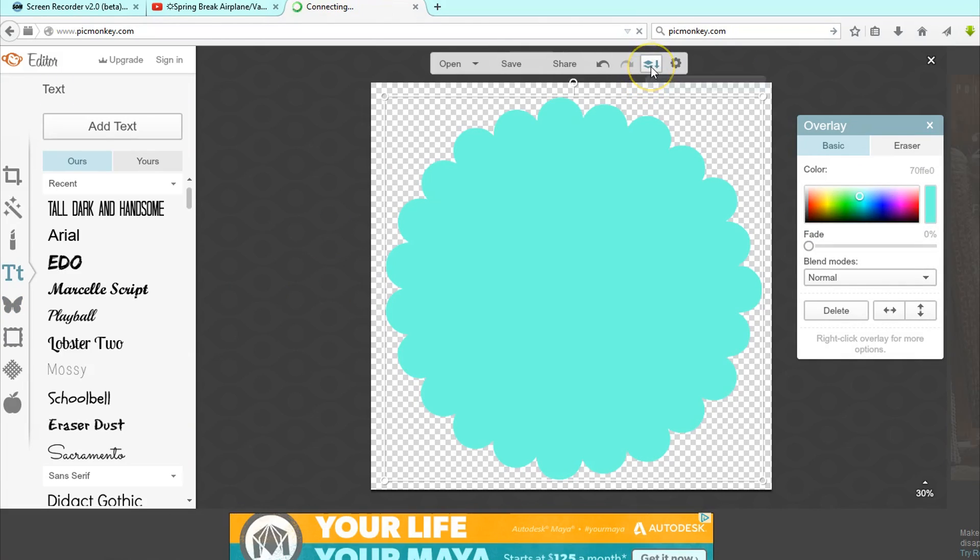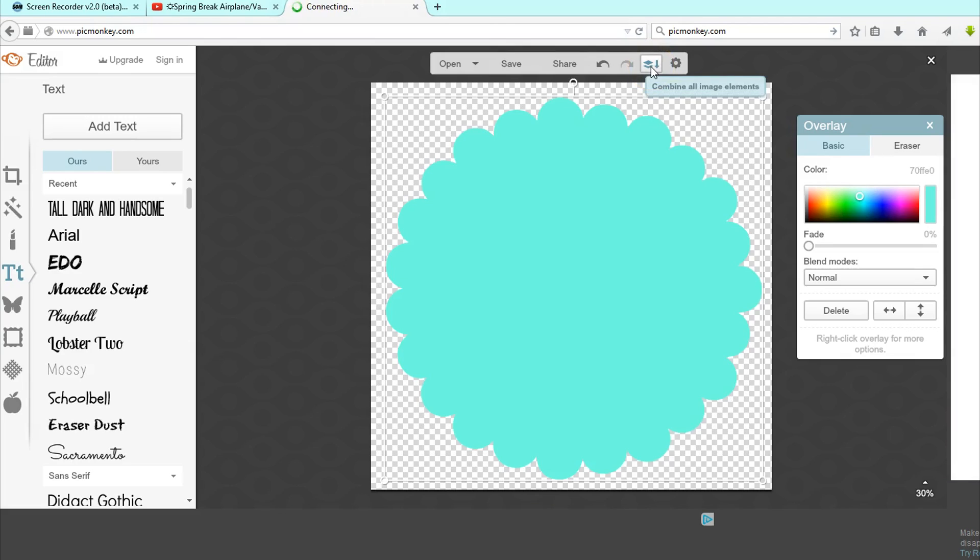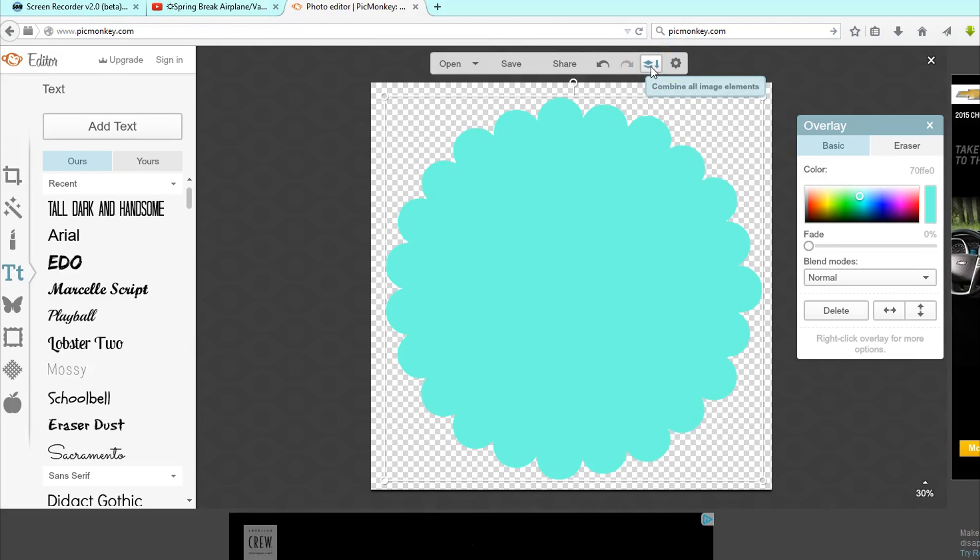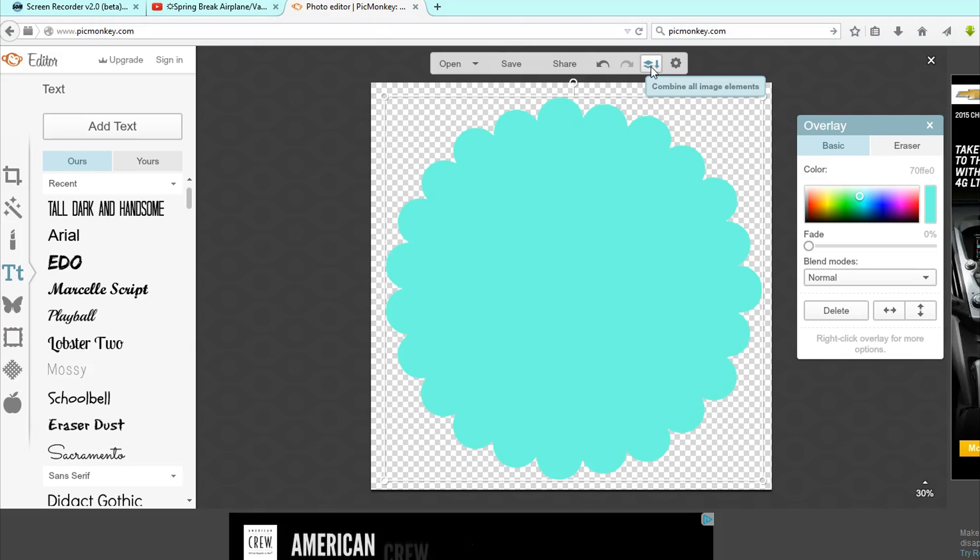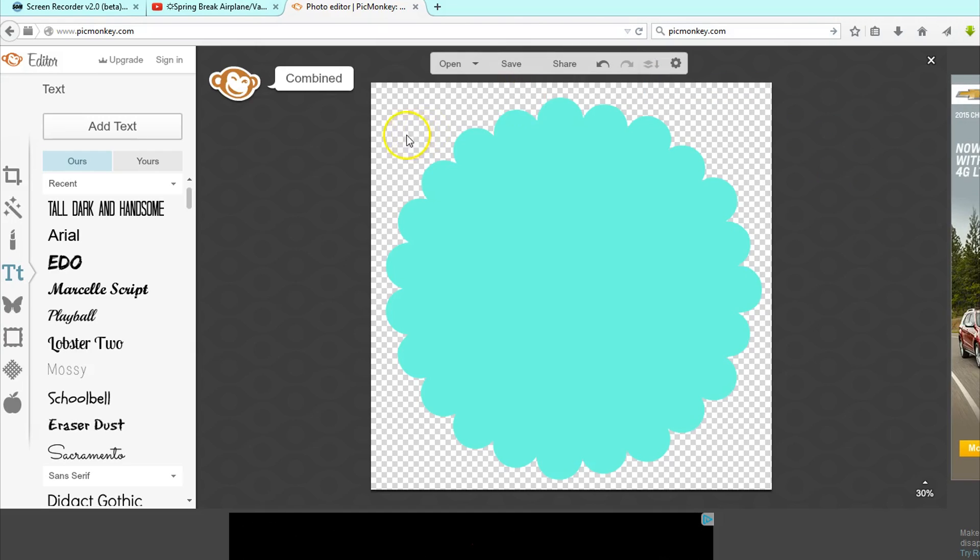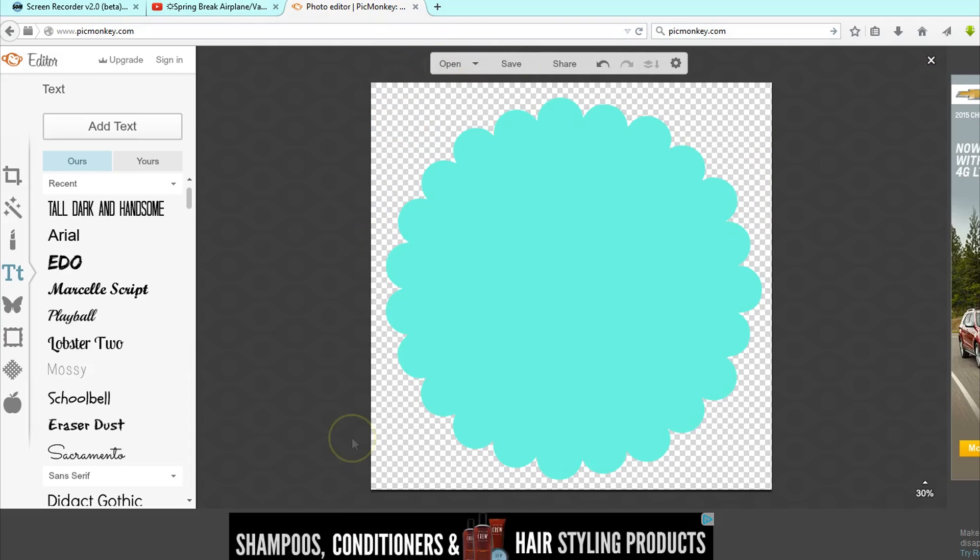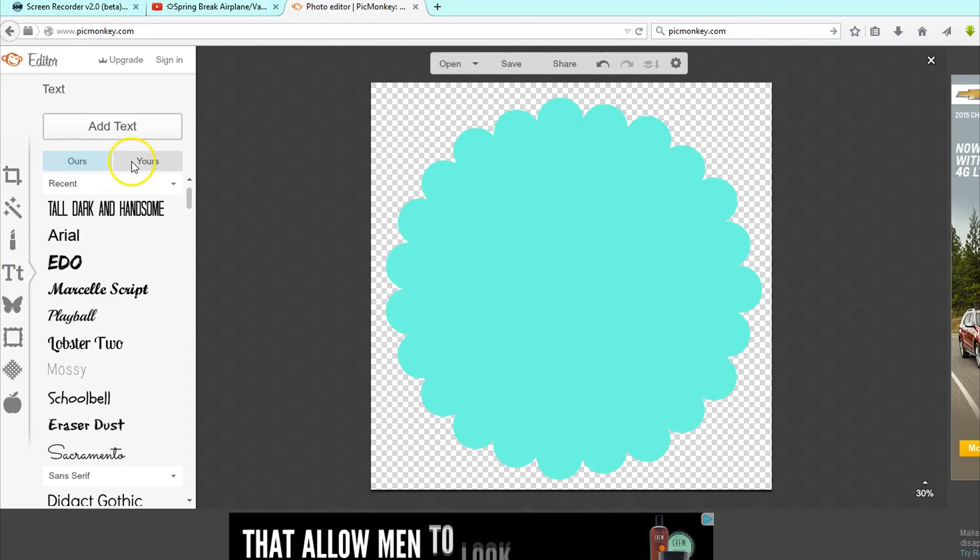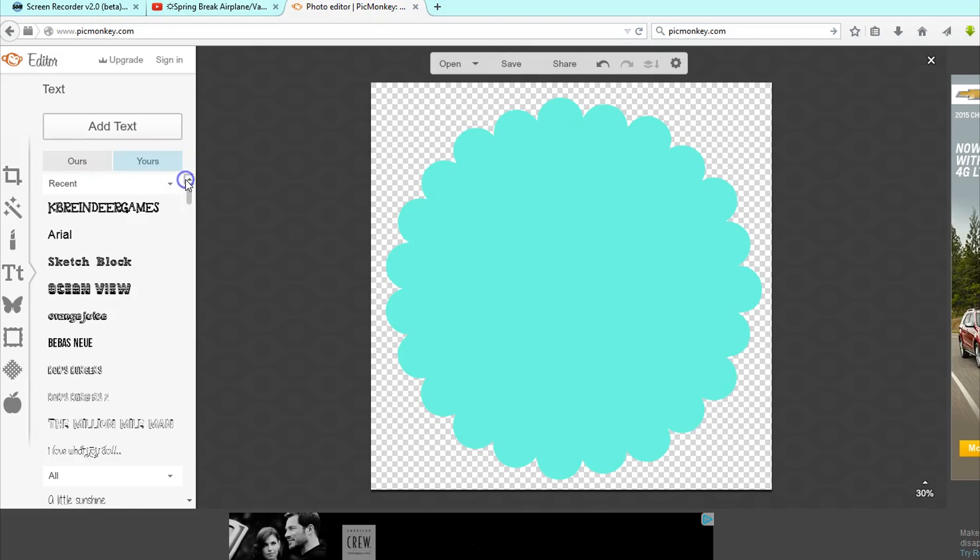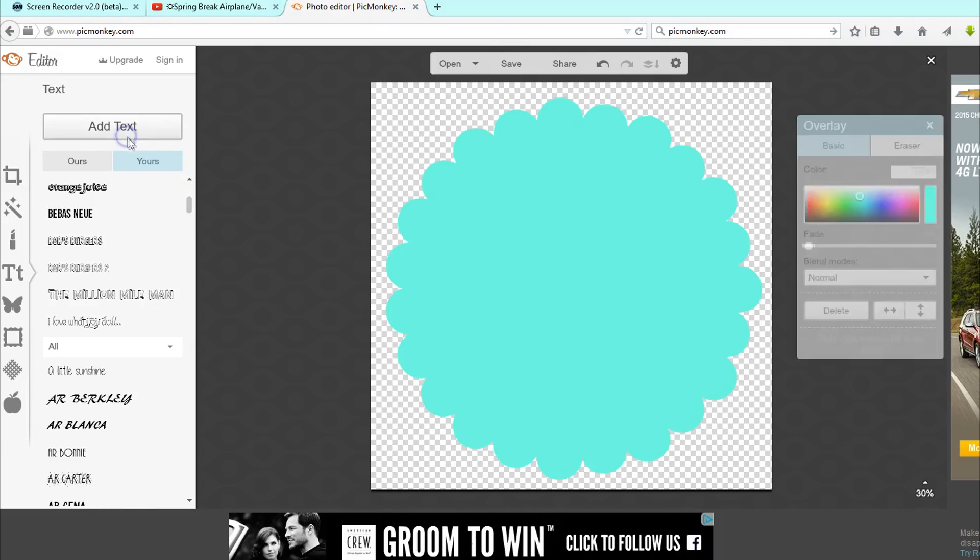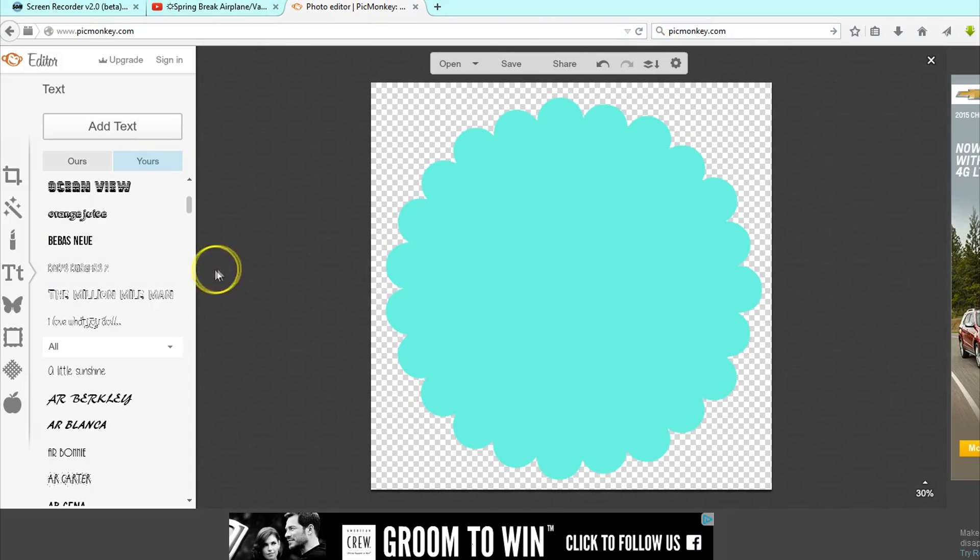Then I like to hit this button right here, which is combine all image elements. So that way you can move the text freely without accidentally hitting the overlay. So it just makes it like a part of the canvas. You know what I mean? So then I just go to text and I downloaded a bunch of fonts from dafont.com. I'll add text and I will use Bob's Burgers because I love that font. And I'll just type DIY. We'll say I'm doing a DIY.